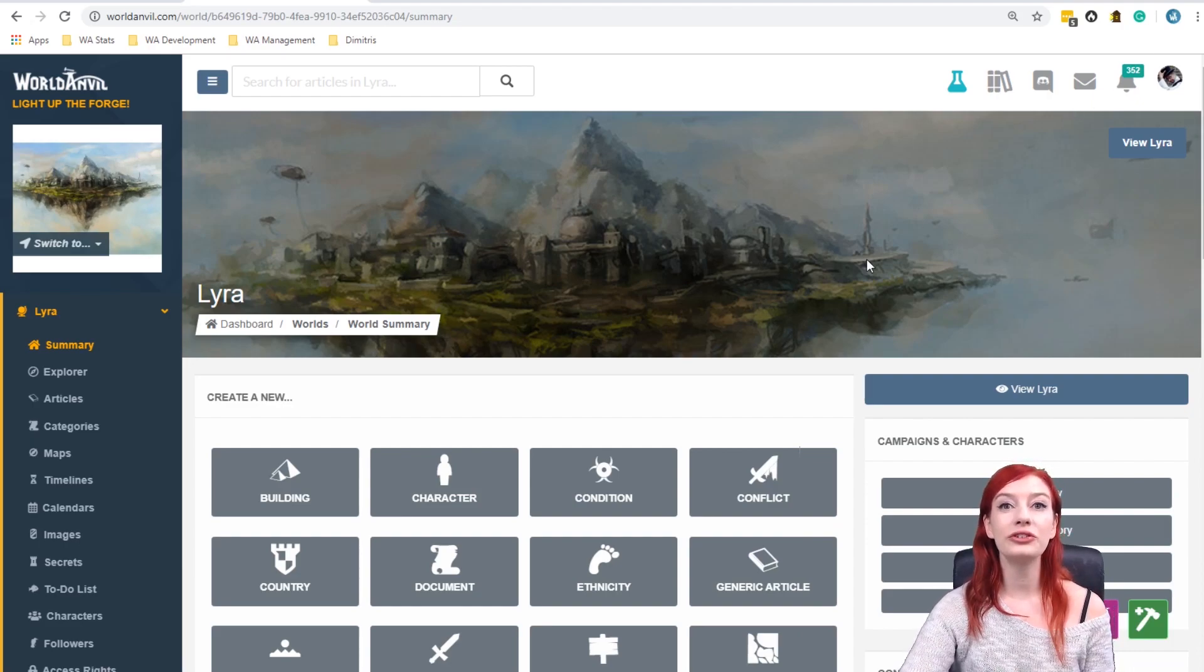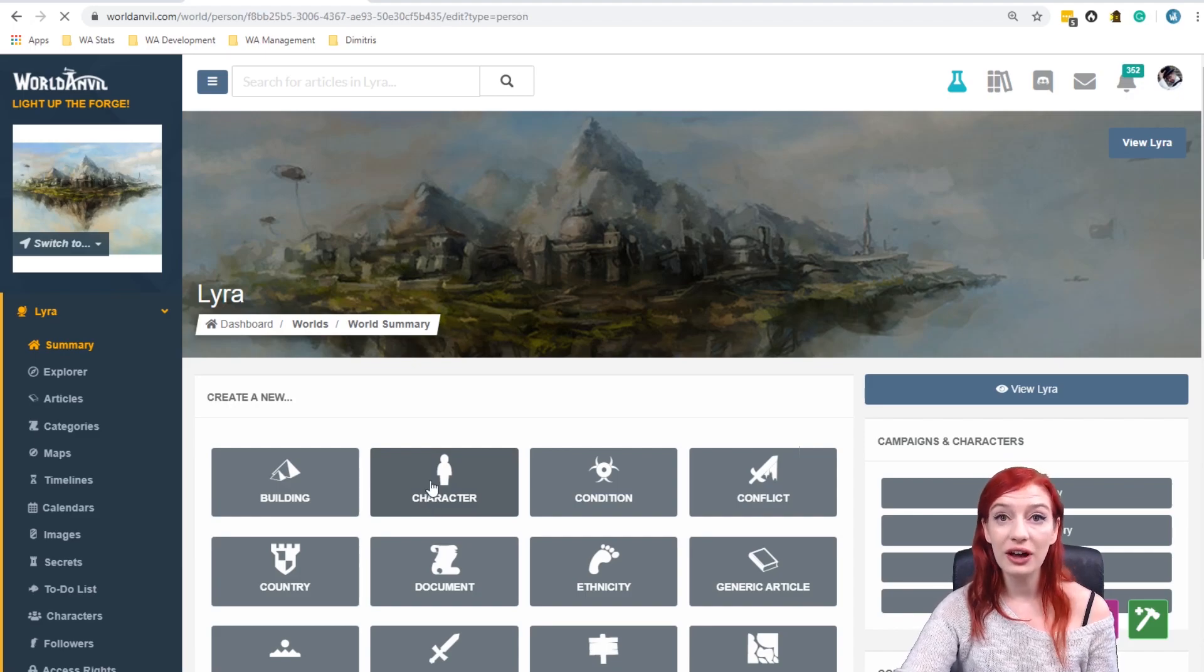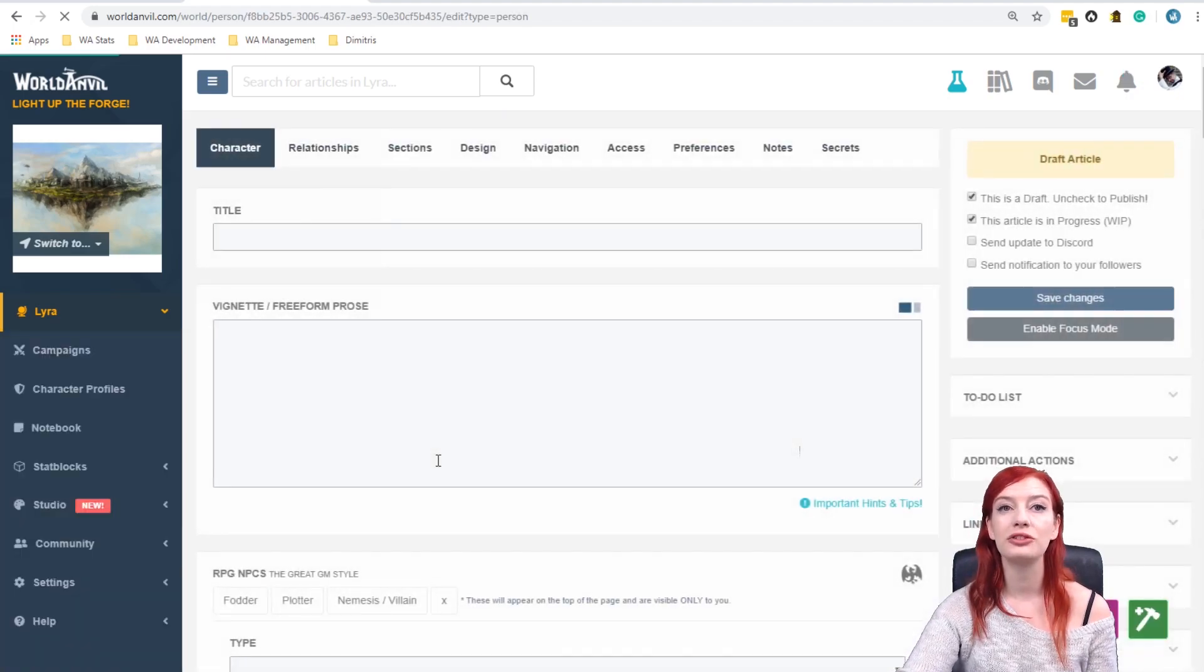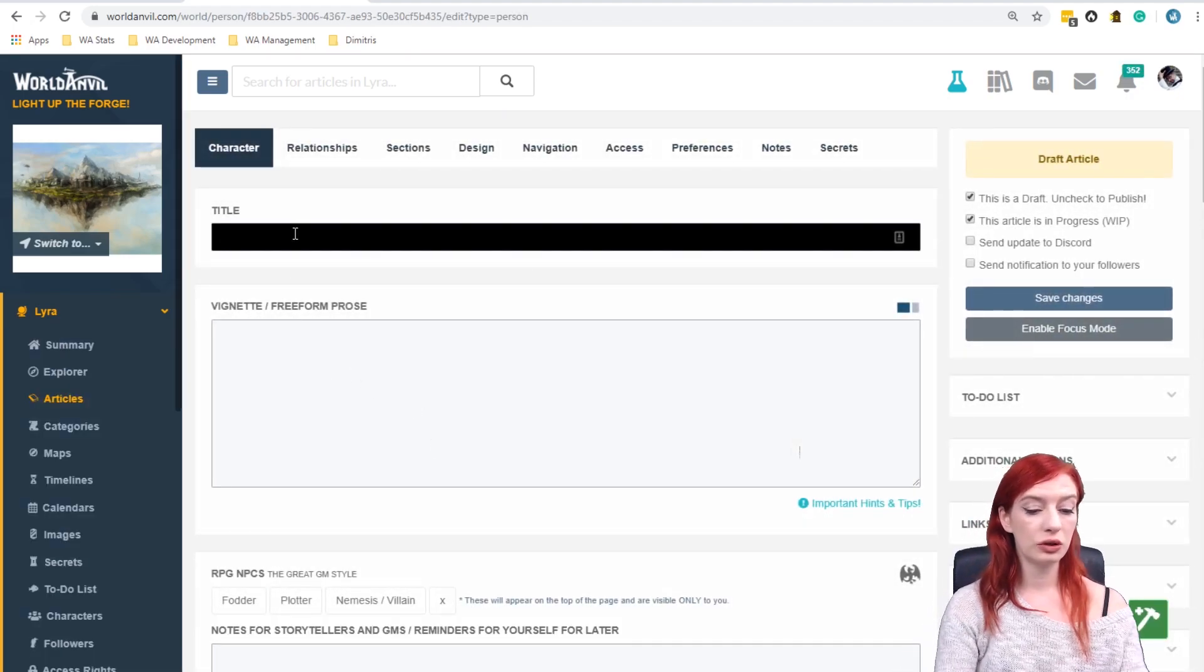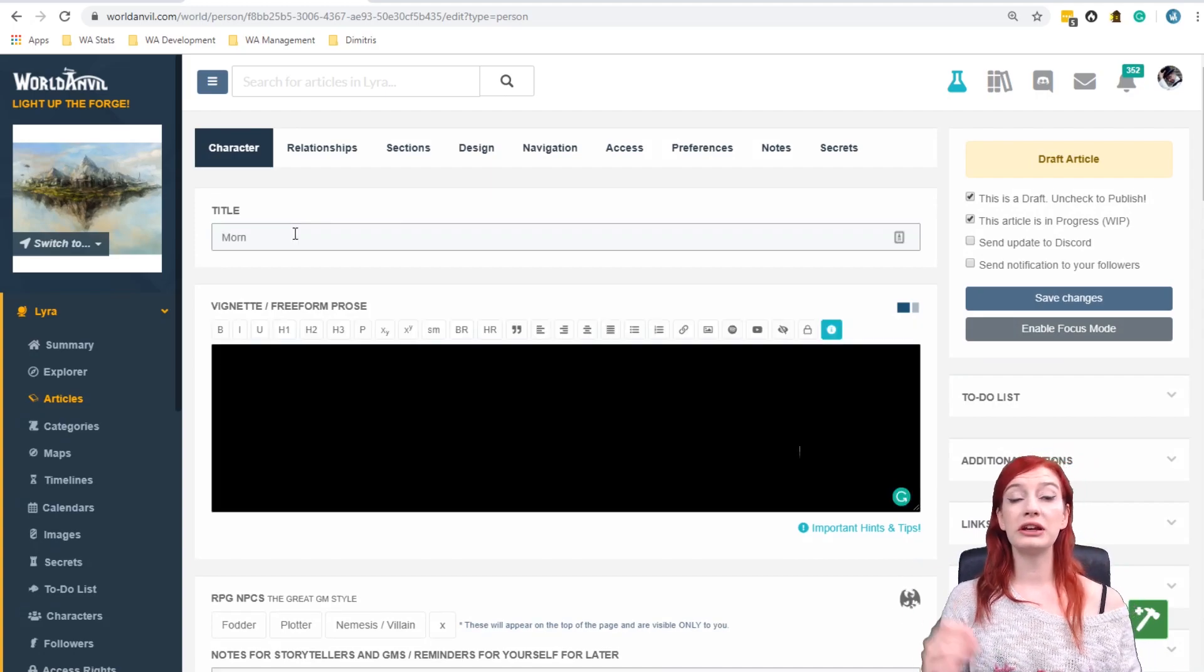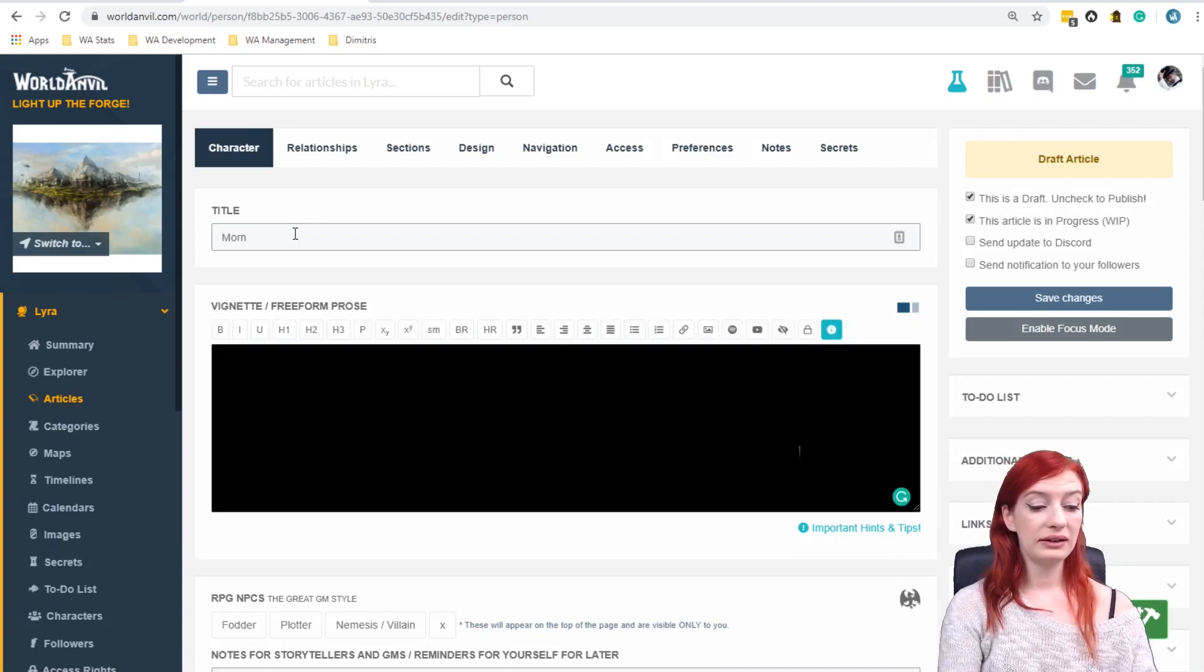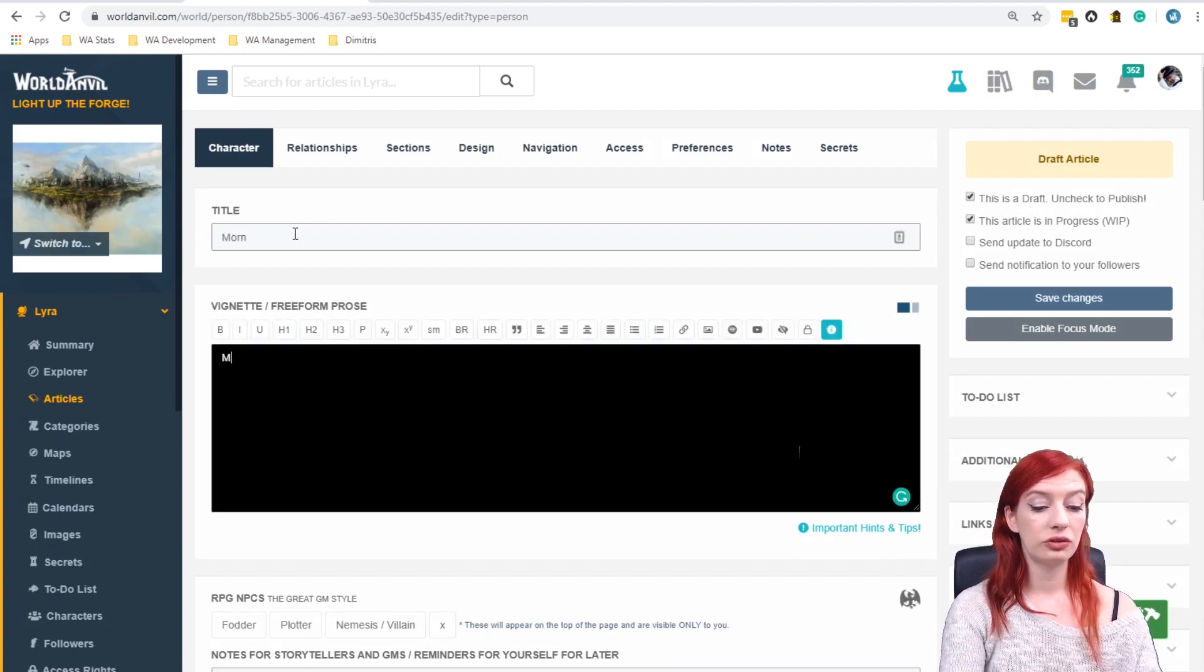So we are going to start with the mention system. Let's create a character and this is Demetrius's world Lyra. We are going to call him Morn. Seems like a good name and he is going to be a forest goblin.